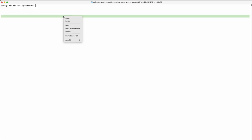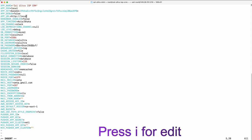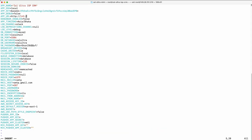Edit the .env file. Paste your domain name or server IP in the URL section.